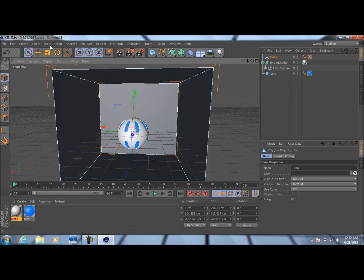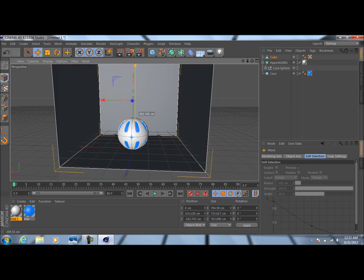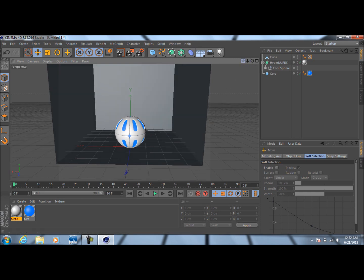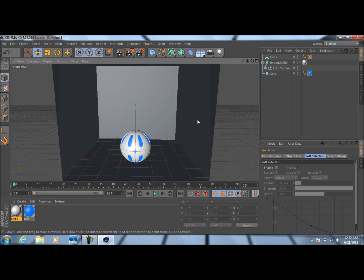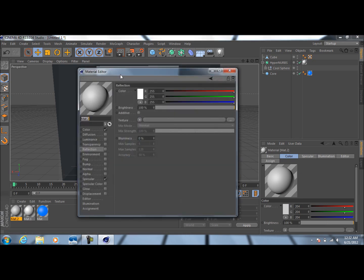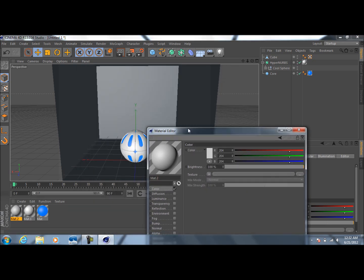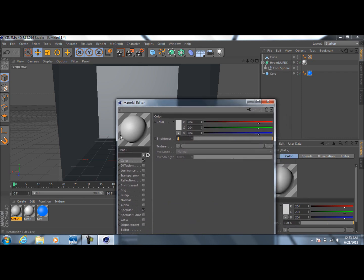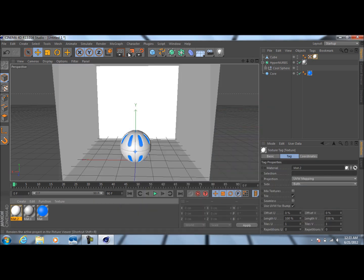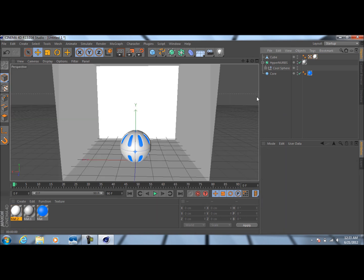Come back to model mode and select the move tool. Bring it up a bit. Now go ahead and apply materials to this — this is what's really going to make it look good. Double-click down here, go to Color, leave it where it's at, and bring the Luminance up to 150%. Drag this onto the cube and render — but that still doesn't look that great.